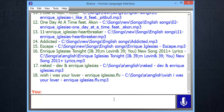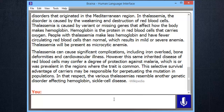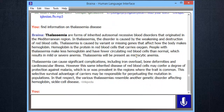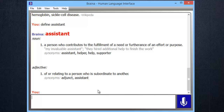Brena can show you information on any subject and can define any word. Find information on thalassemia disease. Thalassemia are forms of inherited autosomal recessive blood disorders that originated in the Mediterranean region. In thalassemia, the disorder is caused by the weakening and destruction of red blood cells. Define assistant. Assistant — noun: a person who contributes to the fulfillment of a need or furtherance of an effort or purpose. Adjective: of or relating to a person who is subordinate.